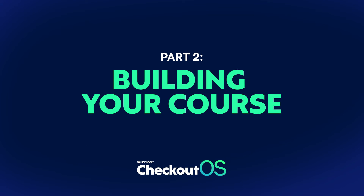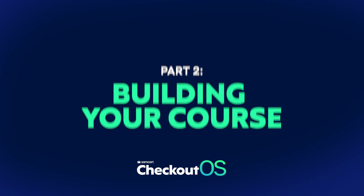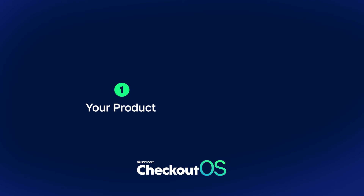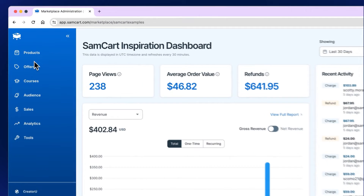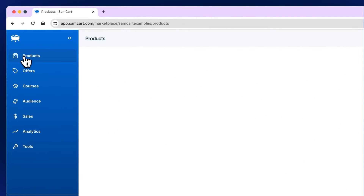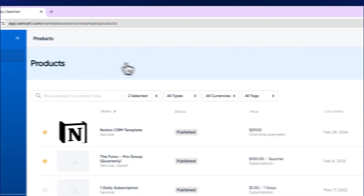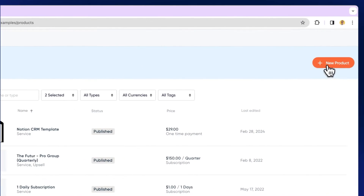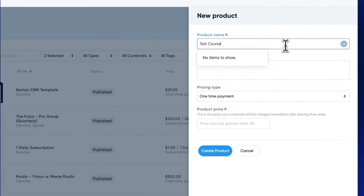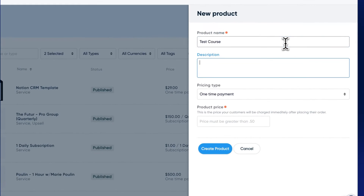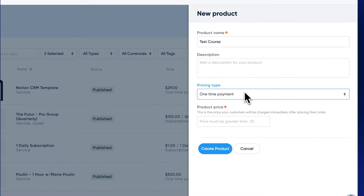Part two: building your course. We need to make two things — your product and your course. Your product is the Checkout OS side, and your course is where you house your videos and lessons. Let's build your product first. You can choose a variety of payment options, subscriptions, and you can let your customers buy using Apple Pay, PayPal, Stripe Link, and Buy Now, Pay Later. We're going to give this product a name and a price, hit save, then go over to the Checkout Anywhere tab and grab that Express link.